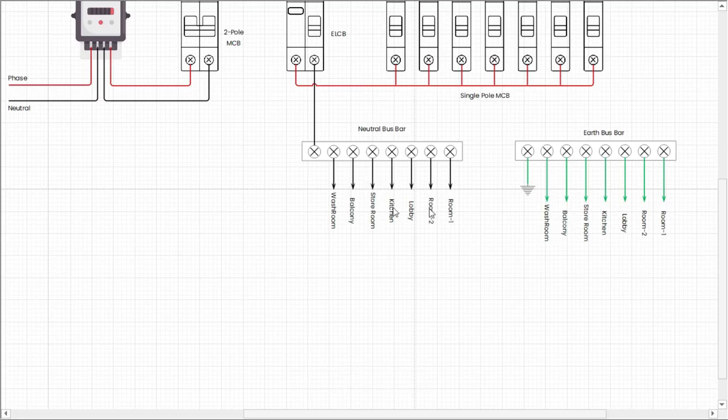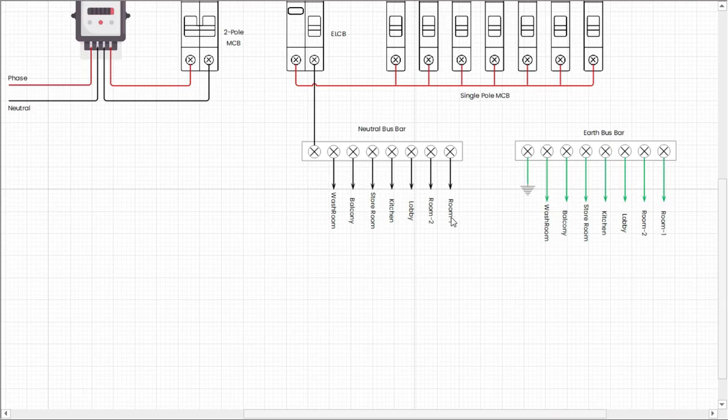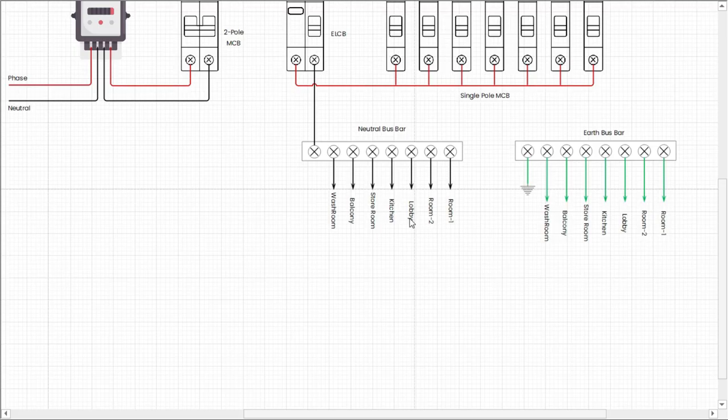And the neutral wire goes to room 1, room 2, lobby, kitchen, storeroom, balcony, washroom respectively from neutral bus bar.